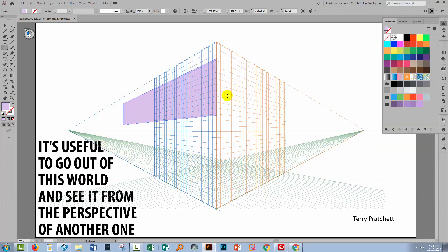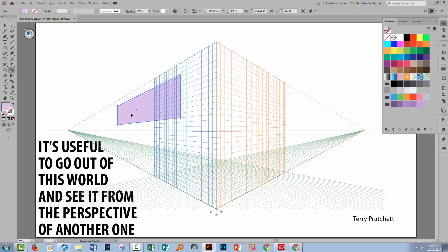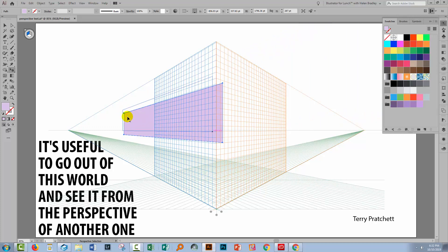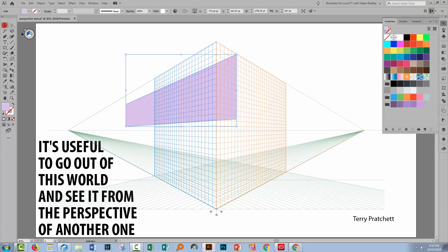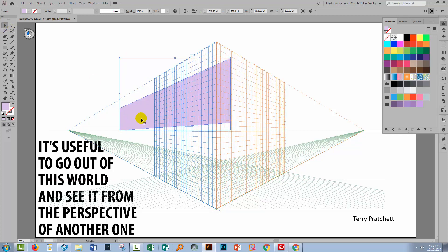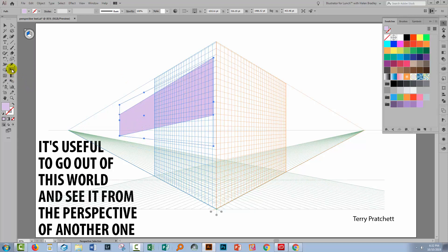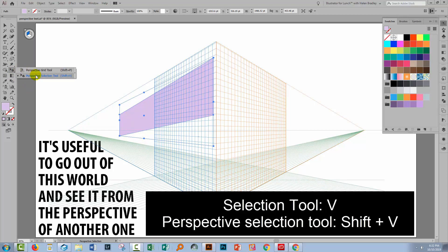Now I want to put a second rectangle over here. I could draw it out or I could copy this one. Let's see how to copy the existing one. We'll go to the perspective selection tool and click on that. You need to use the perspective selection tool to select objects in the perspective grid — that's really important, because when you move them it adjusts according to the grid. If you move them using the regular selection tool, they just move and the grid is not adhered to. This one's easy to remember: it's just Shift+V, whereas the regular selection tool is V.